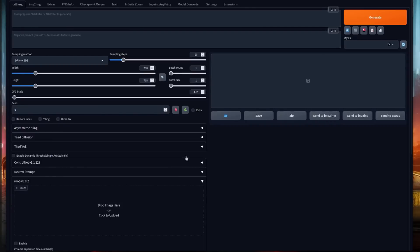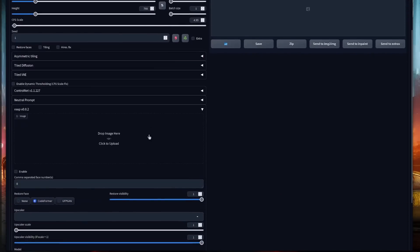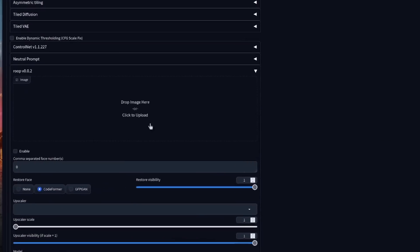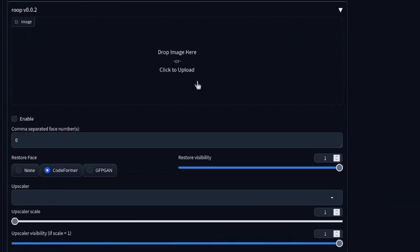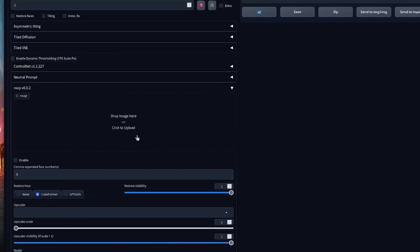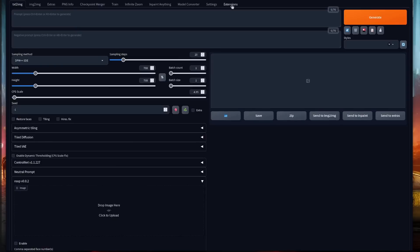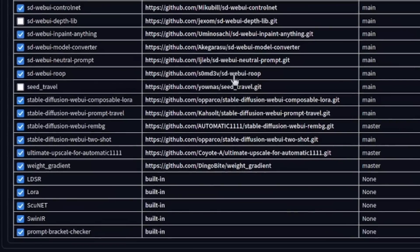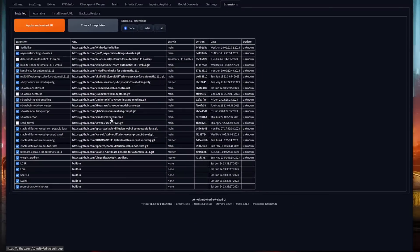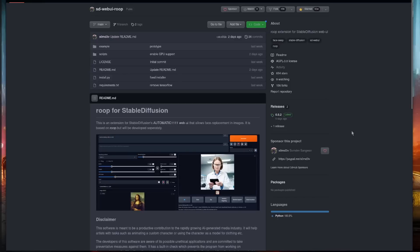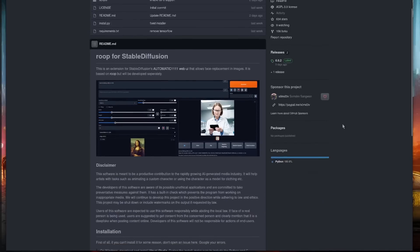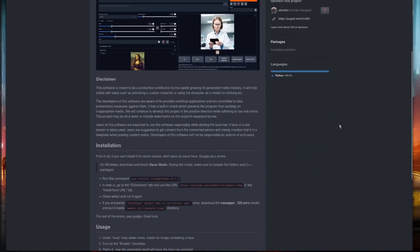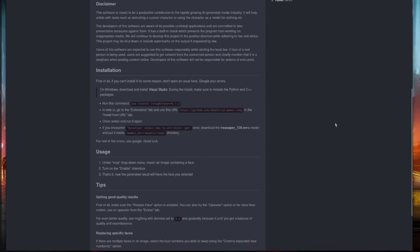It will now have the Roop option available in both text to image and image to image as well. If you head on back to the extensions tab over to installed, you'll also see a URL for Roop which you can click on to take you directly to the GitHub page. Here you can see some extra information.